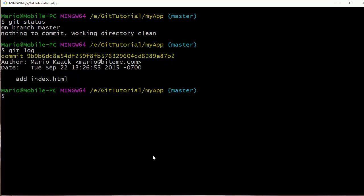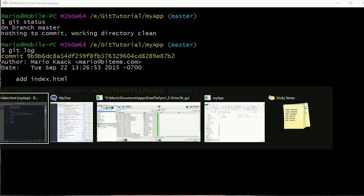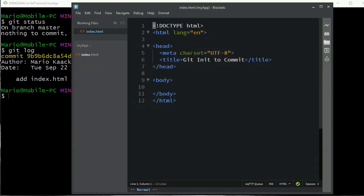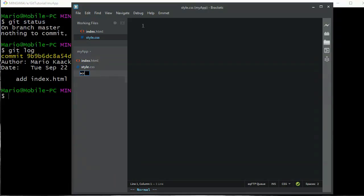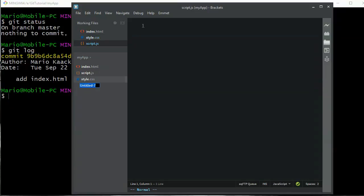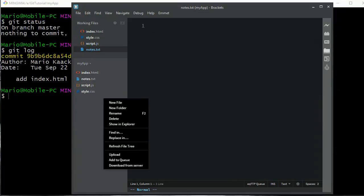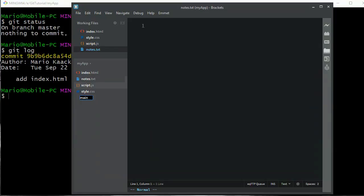Now git status shows nothing to commit, working directory is clean, so that was committed to the git repository. Let's do a git log — this shows a list of our commits. We only have the one, and we can see the description 'add index.html'. Let's go into Brackets and start adding files like we would in any project: style.css, script.js, notes.txt, and also main.css so we have two CSS files.